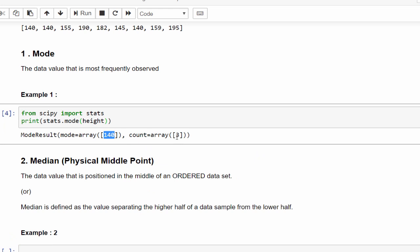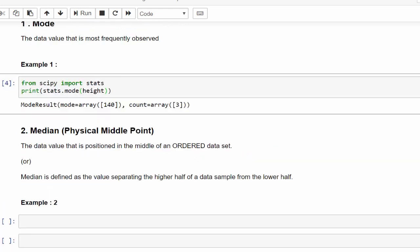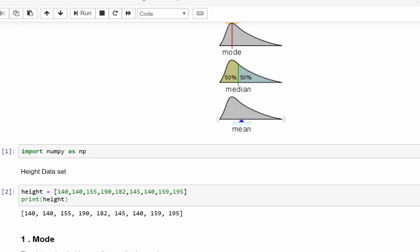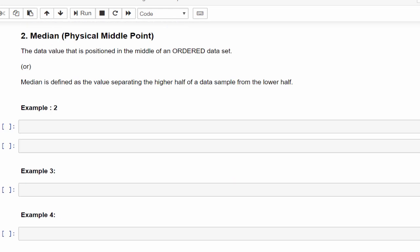Now we'll print stats.mode and pass the height. If we execute this, 140 centimeter occurred three times. So this means in the class, you can find many students with 140 centimeter. This is just dummy data, so I gave numbers randomly. Just understand the concept alone. Mode means it will display the most frequently observed value in a data set.